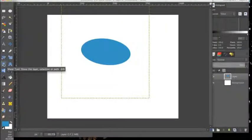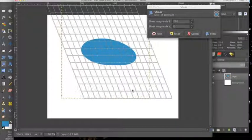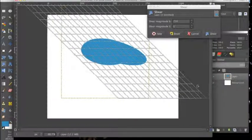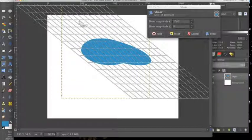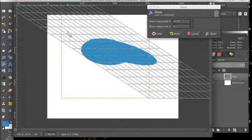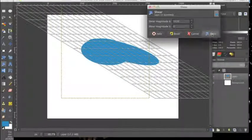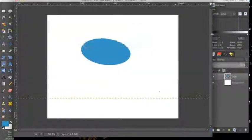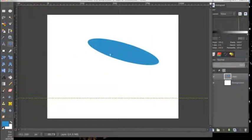Next is the shear tool. This tool makes it so the image becomes longer and you can do it both ways, and again you can input it manually, and as you can see it will make our shape thinner.